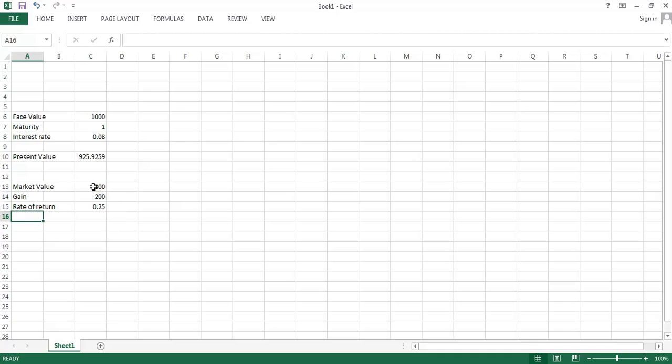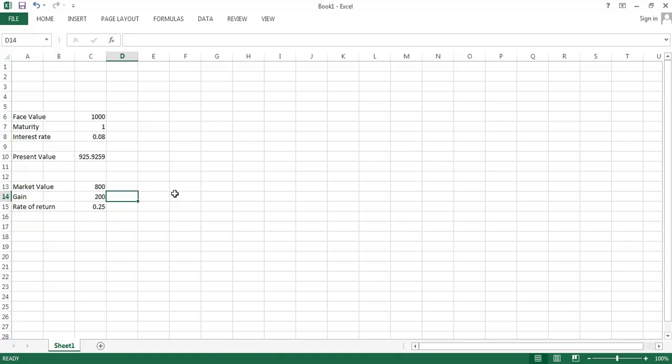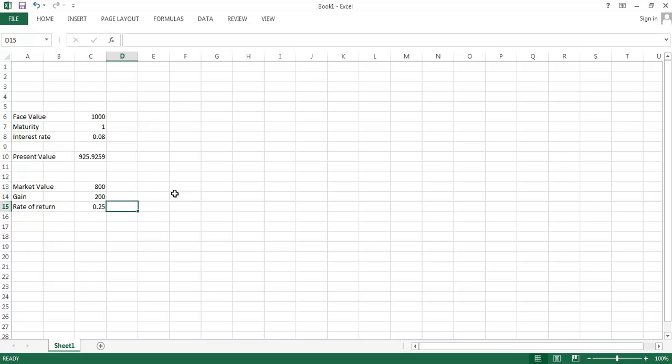So if that's true, then this thing is a huge bargain at $800. I'm able to buy something for $800 and make a 25% rate of return when alternative investments are only paying 8%. So investors are going to rush in and buy this thing and push the market price up. And so $800 is not going to be an equilibrium price.